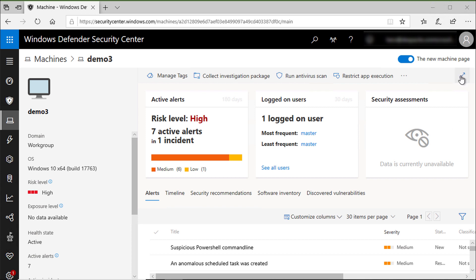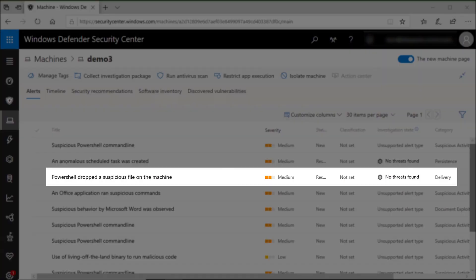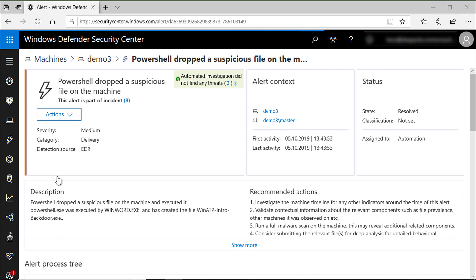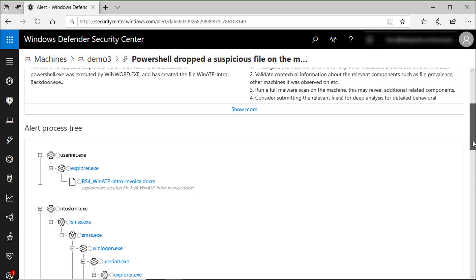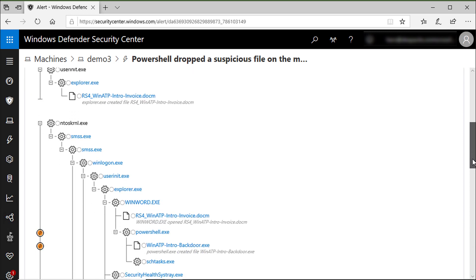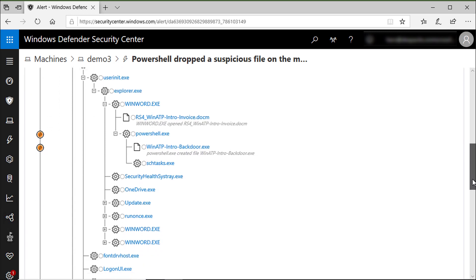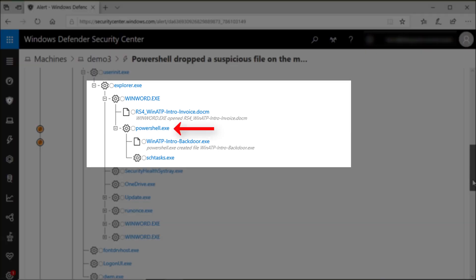Let me open this alert as we try to reproduce how the attack took place. The alert is a PowerShell dropped a suspicious file on this machine. You can see the process tree. Here we have the Windows Explorer process and the Word document that triggers the PowerShell script. Now that script did two things: drops a backdoor and creates a scheduled task as you can see here.